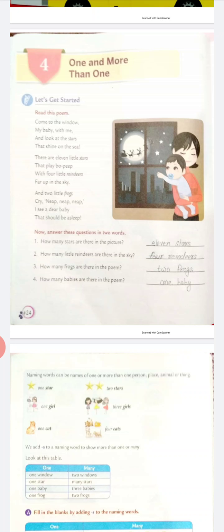Dear children, here are some questions which are related to the above poem. You have to give the answers in two words. Question number one: How many stars are there in the picture? We will write eleven stars, because in this picture there are eleven stars.